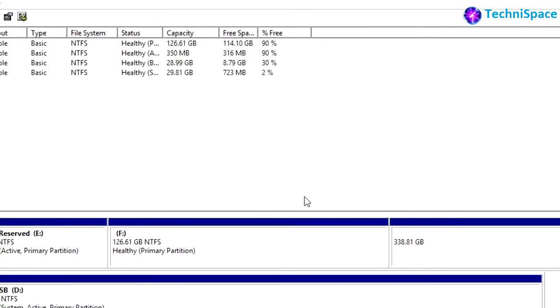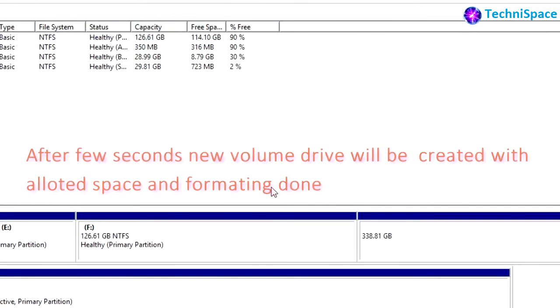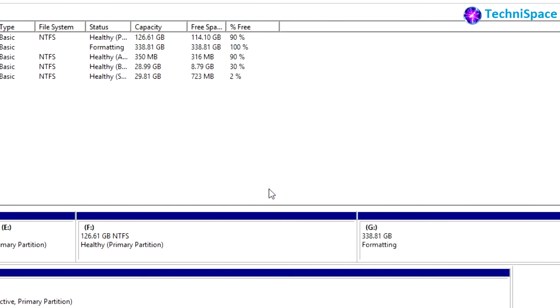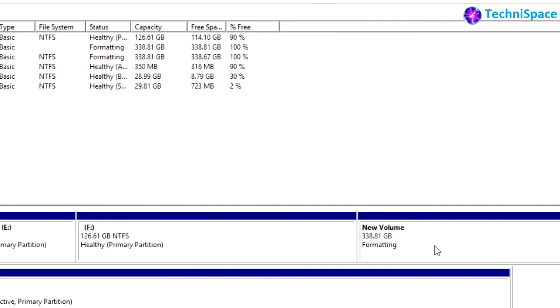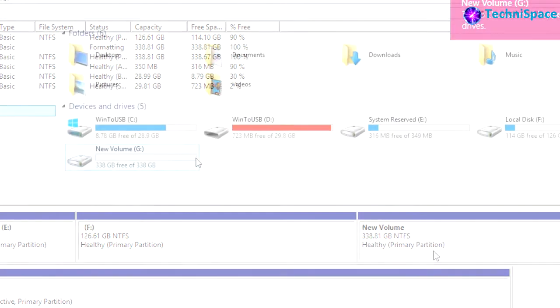It won't take much time. Within few seconds, drive letter G has been assigned and formatting done. Here you can see the new volume has been created and the space allotted.